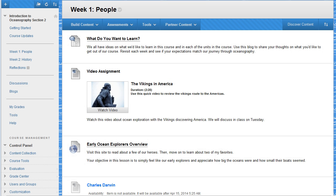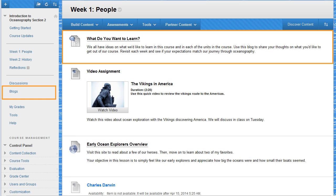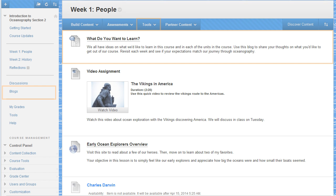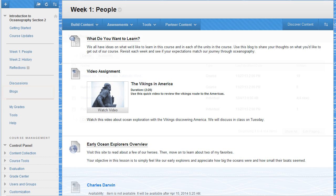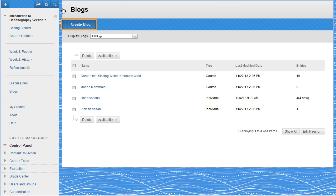Users can access the Blogs tool in several ways, through course menu links, content area links, or from the Tools area, depending on where the instructor makes the tool available. We'll access the Blogs tool from its course menu link. Click Create Blog.